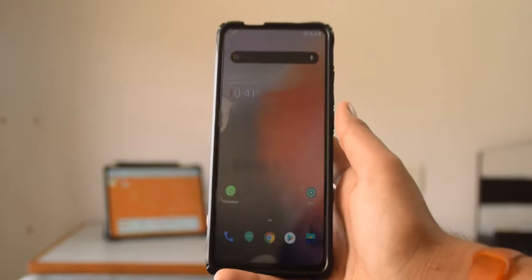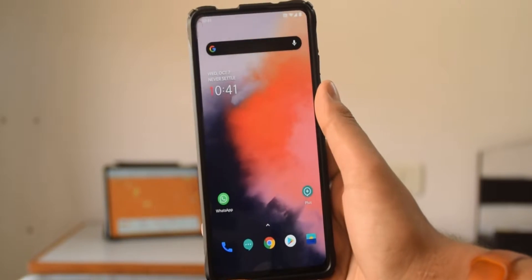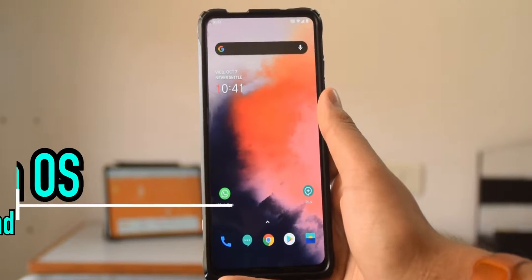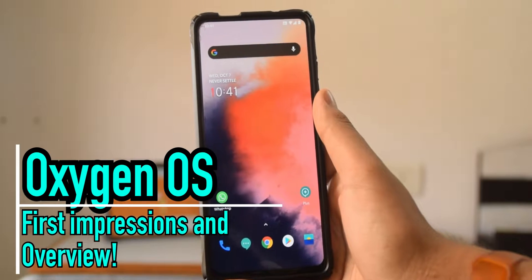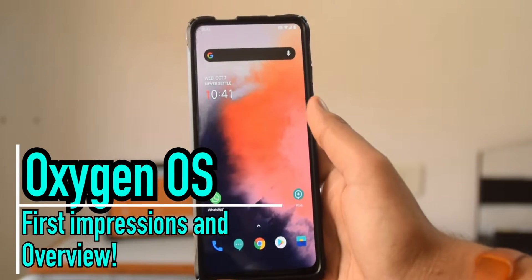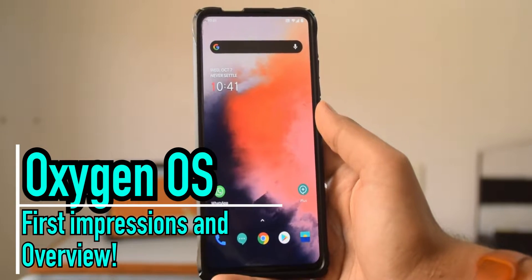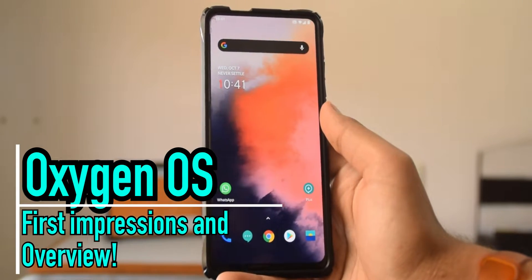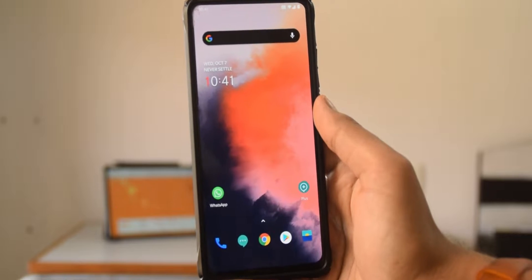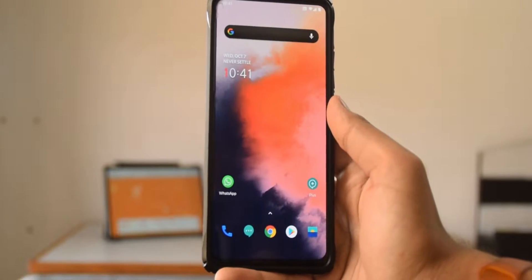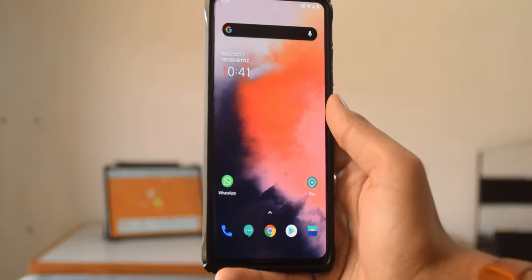What is up guys, welcome back to Mr. Tech Boss. As you can see, we finally have an Oxygen OS port on a Redmi K20 Pro with the working fingerprint sensor. In this video I'm going to be showing you guys how to install this, so stay tuned till the end.